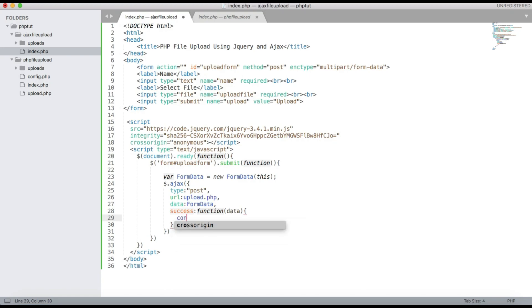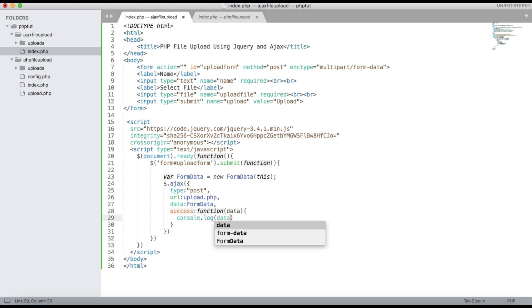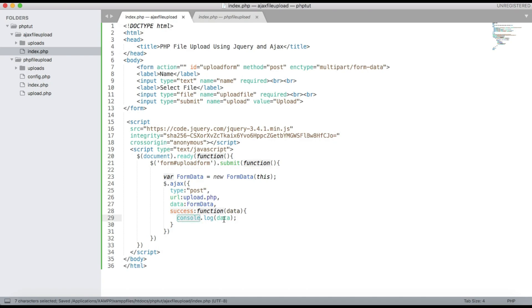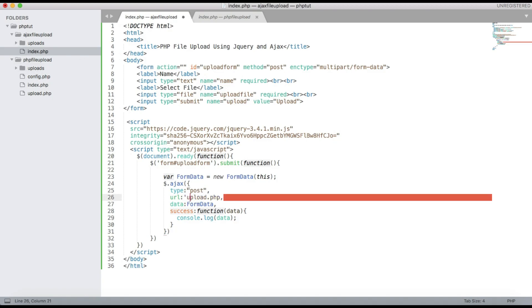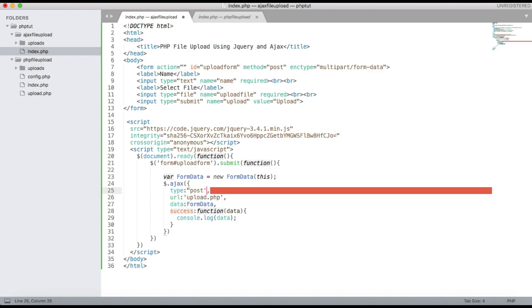To check that our code is working, we will add a console.log to print the result. We have given the upload path in single or double quotes.